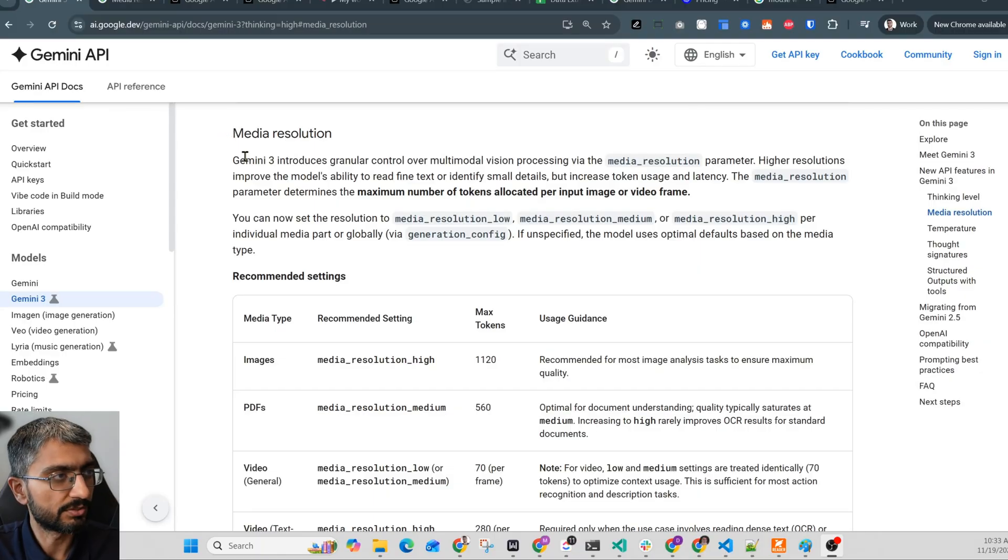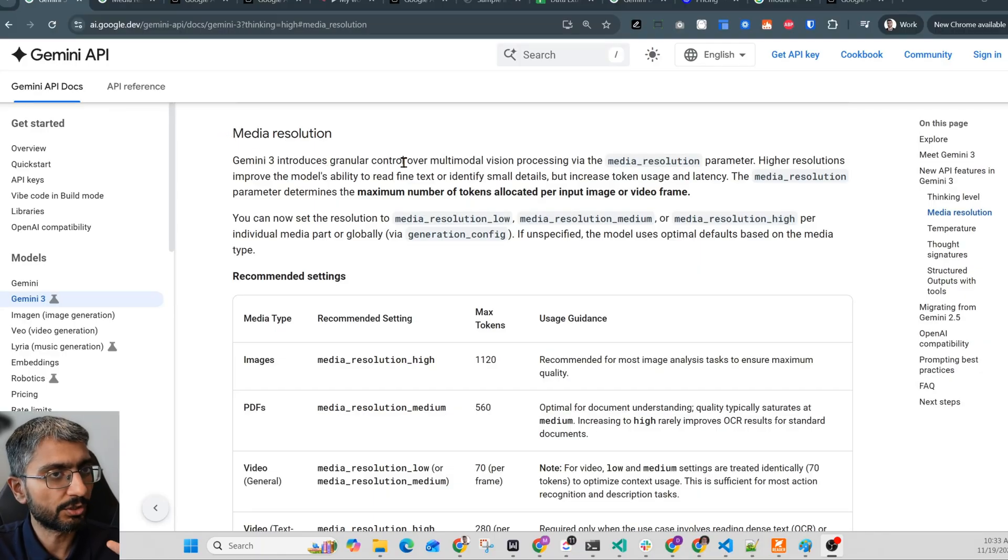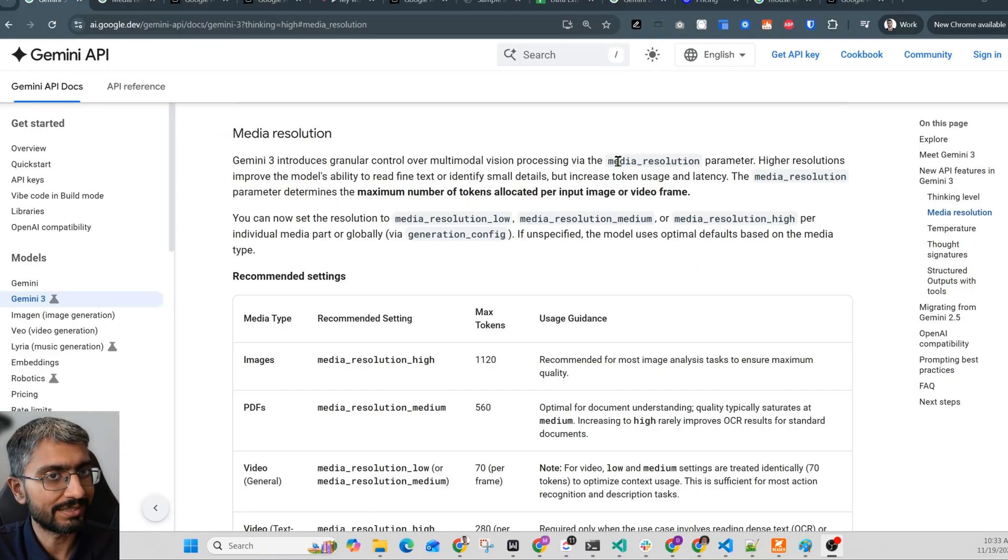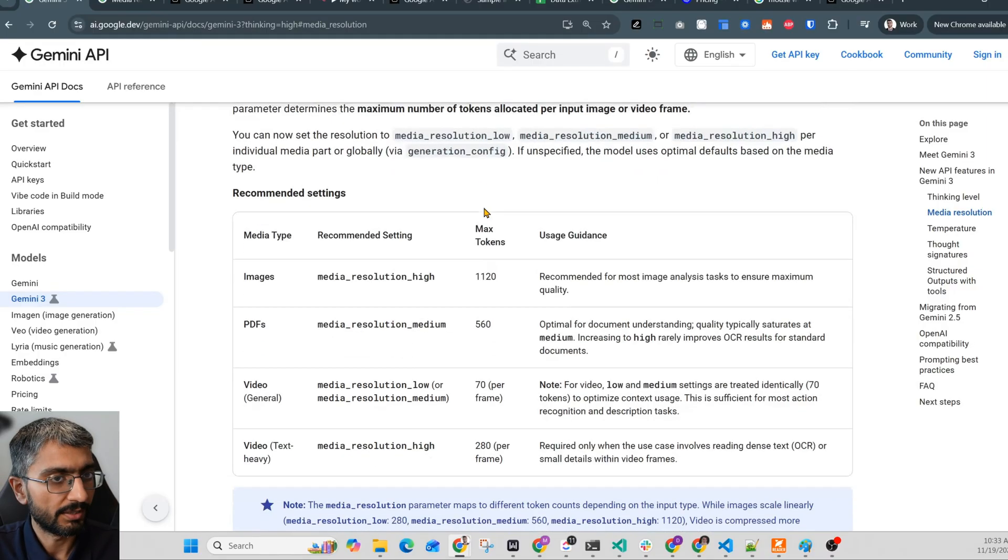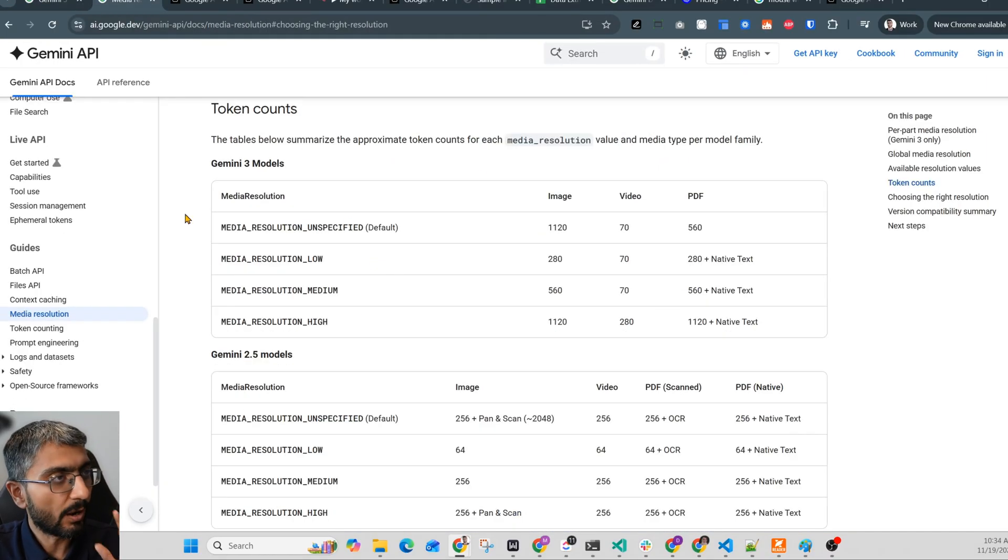So here's what Google released. Gemini 3 introduces granular control over vision processing via the media resolution parameter. You can set it to low, medium or high. This works for images, PDFs, video as well.